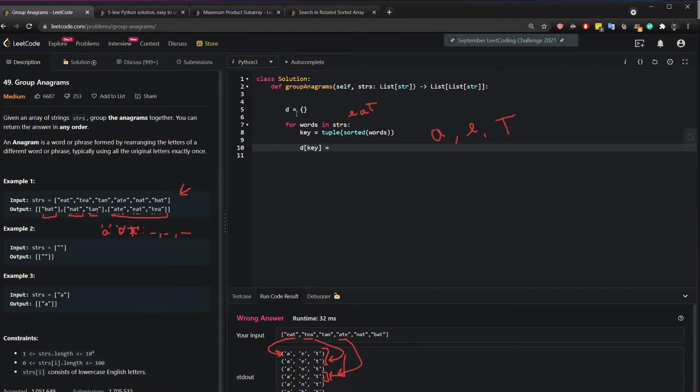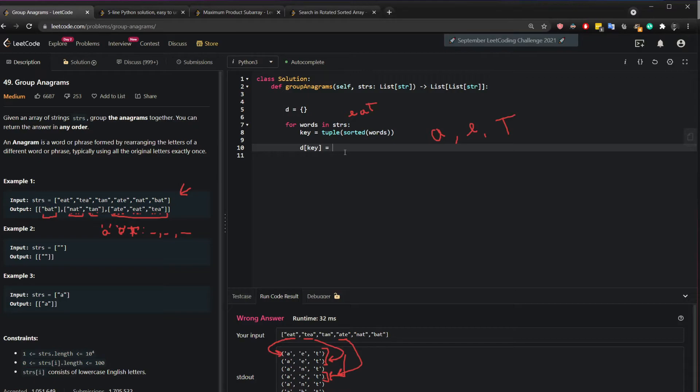What we can do is go to this dictionary and get the key or create a key. So in this empty dictionary add A-E-T into it and then if there are any existing words get them for me.